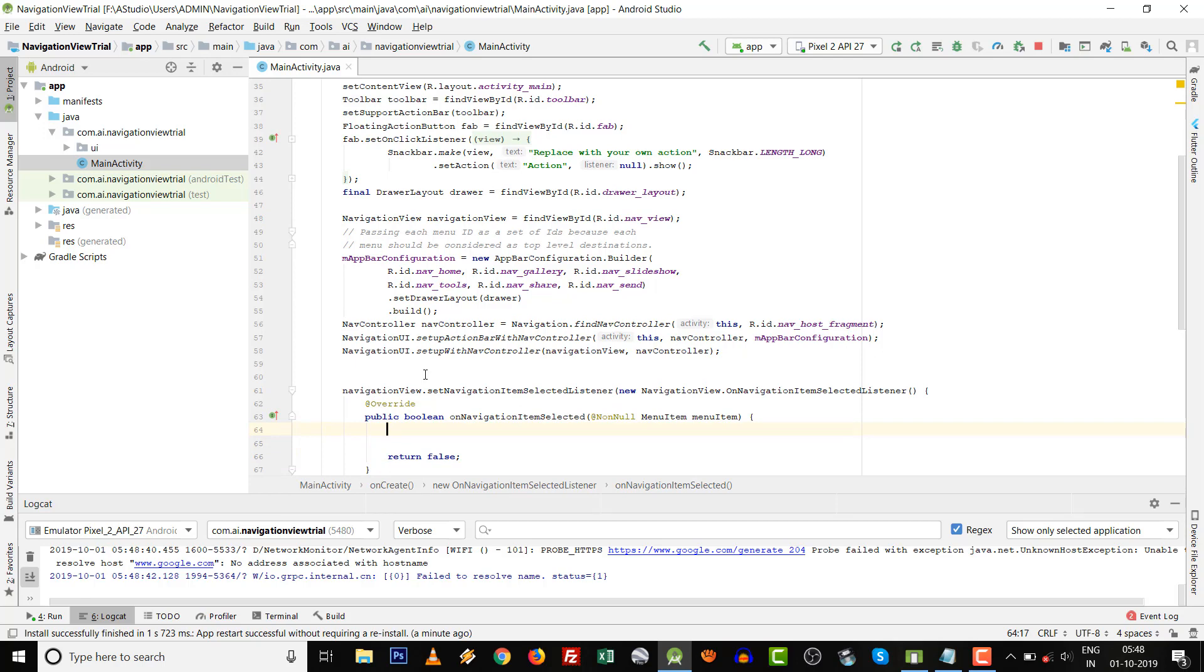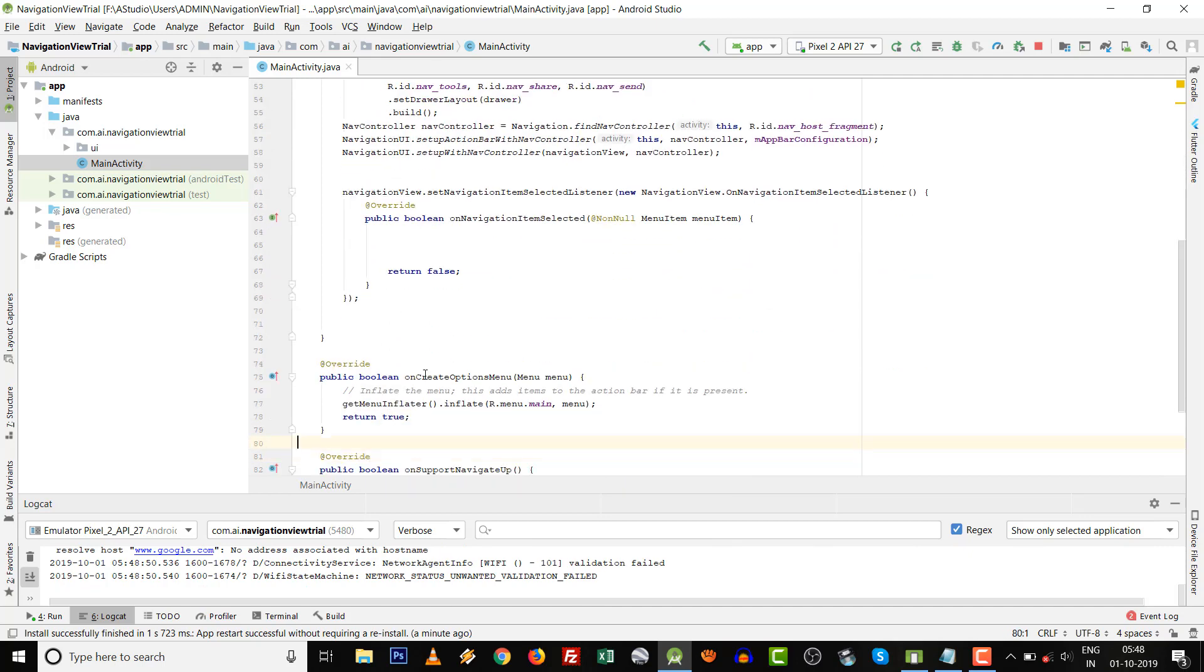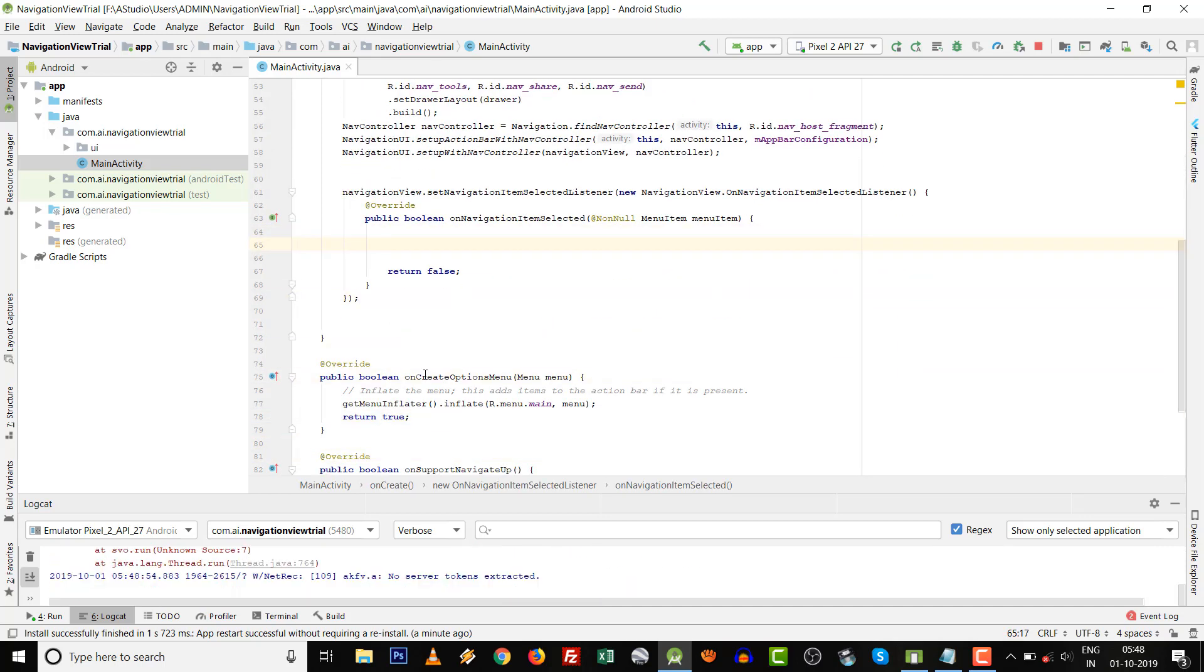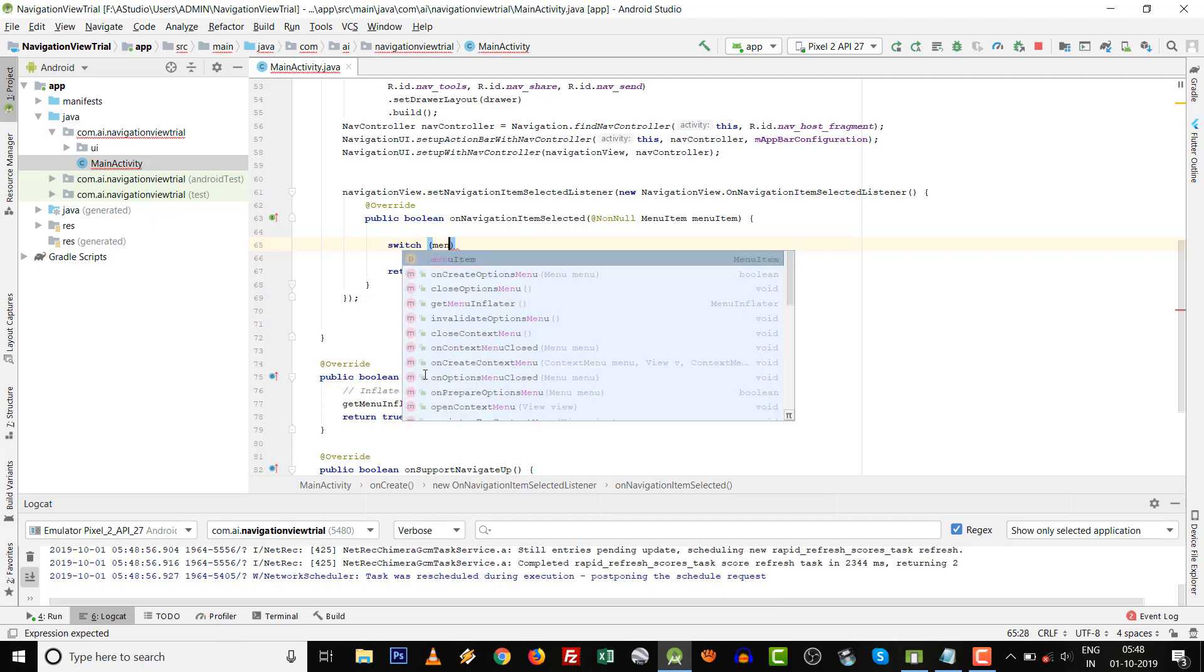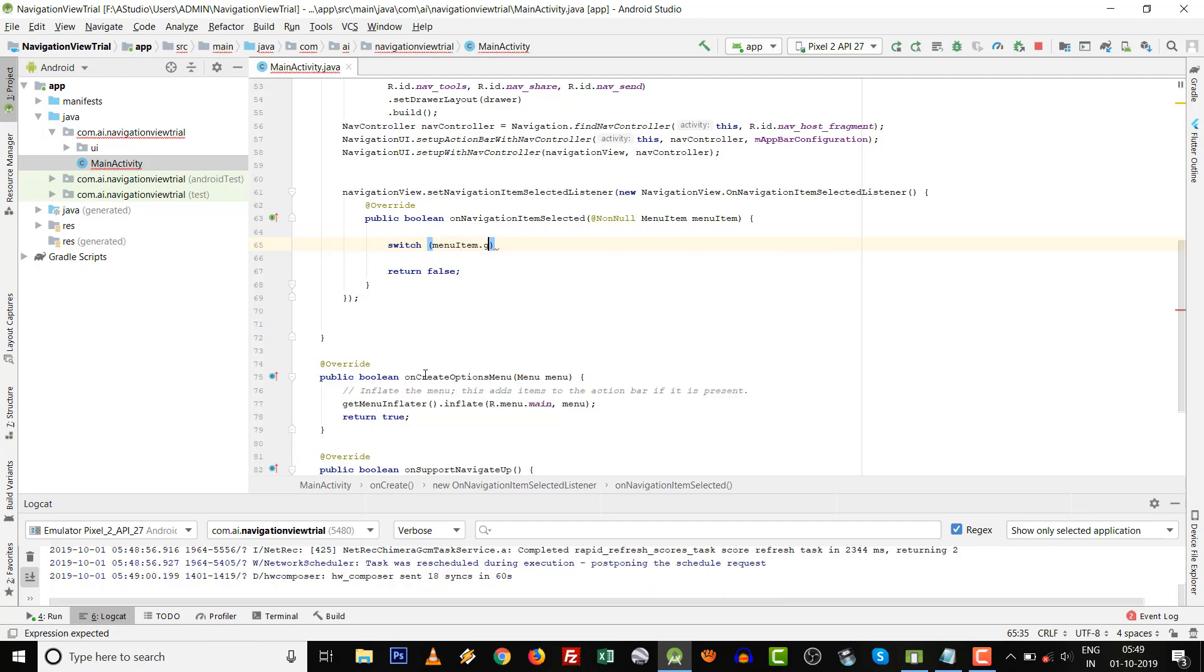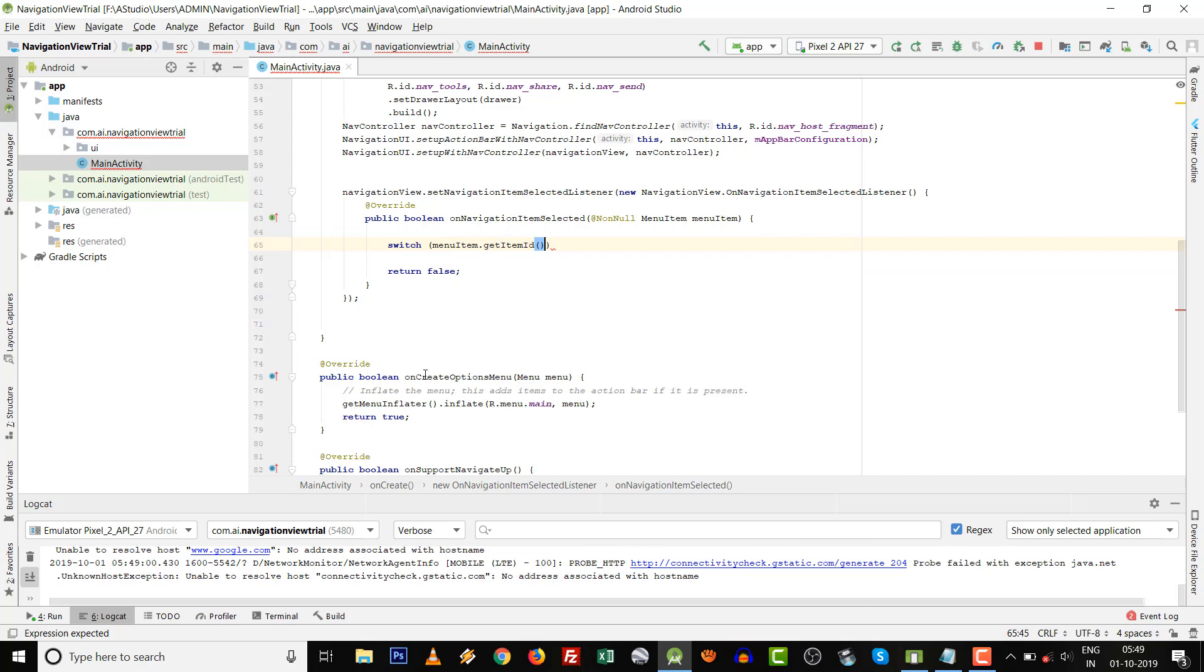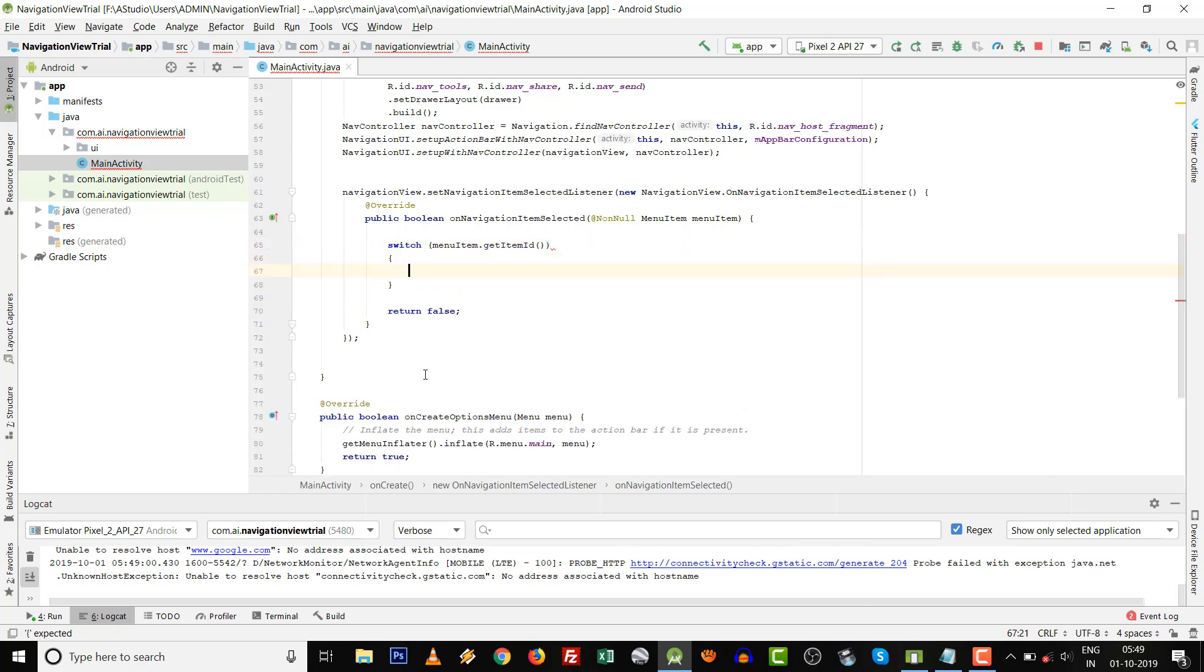Then over here you can write switch case or if-else. Use switch case with menuItem dot getItemId, then curly brace start.